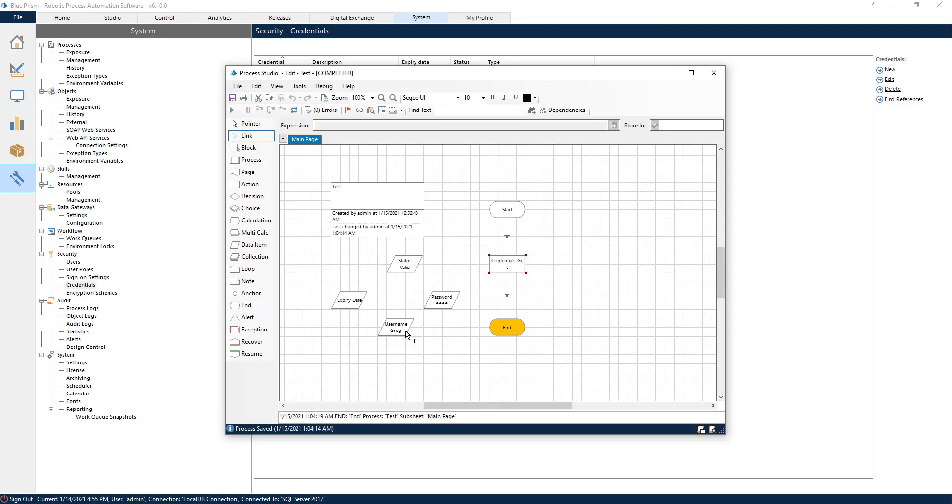We got our username and password. Now we can use these two variables anywhere inside of our process to authenticate with a website, an application, or wherever we might need it.